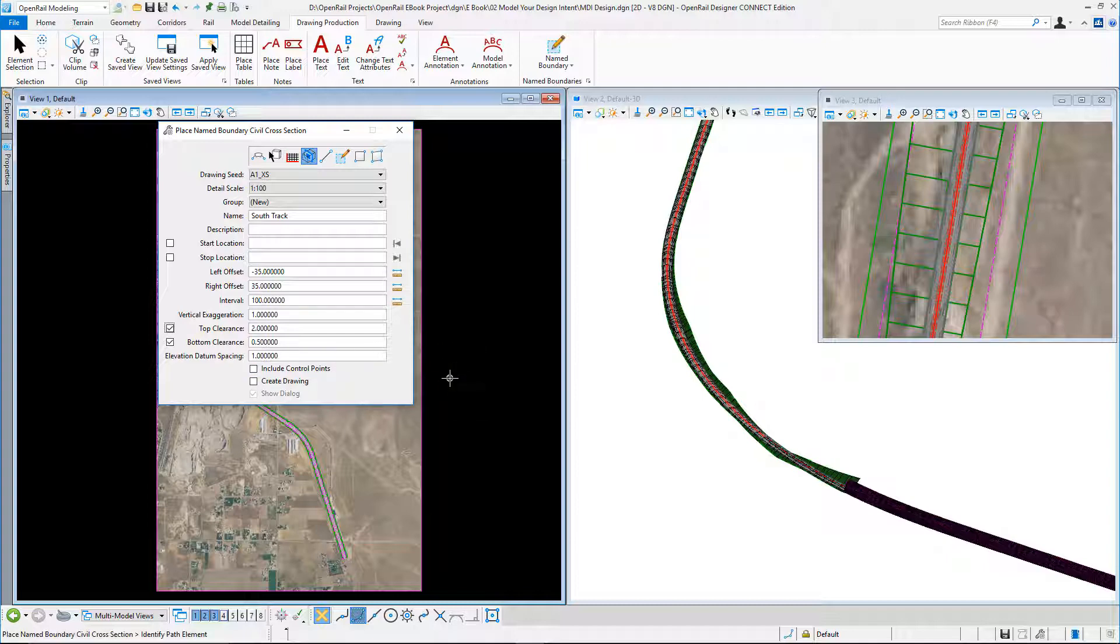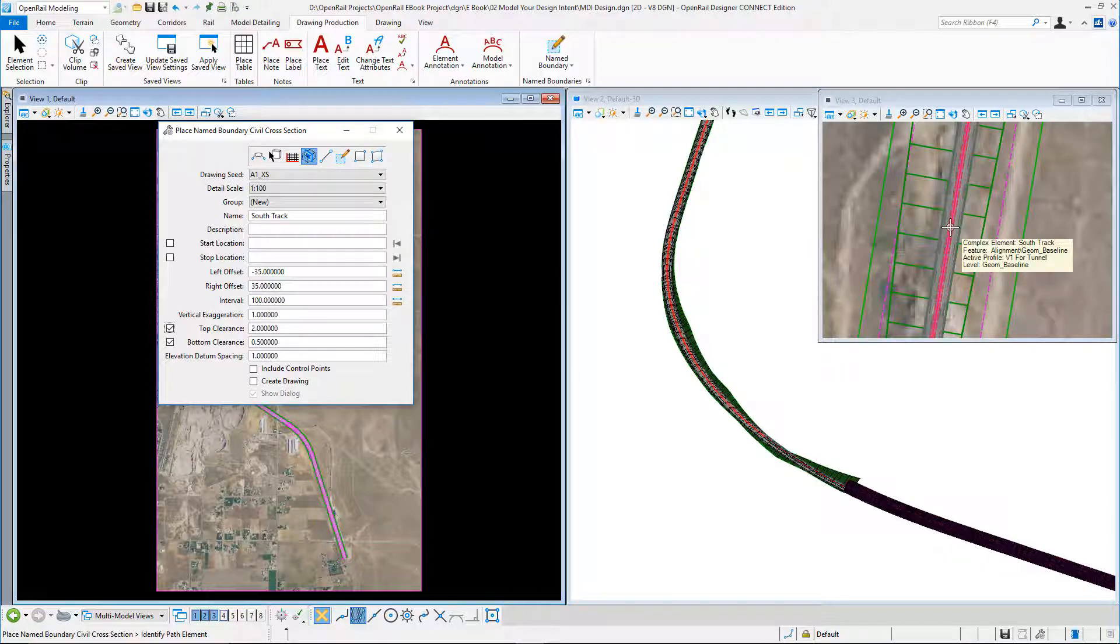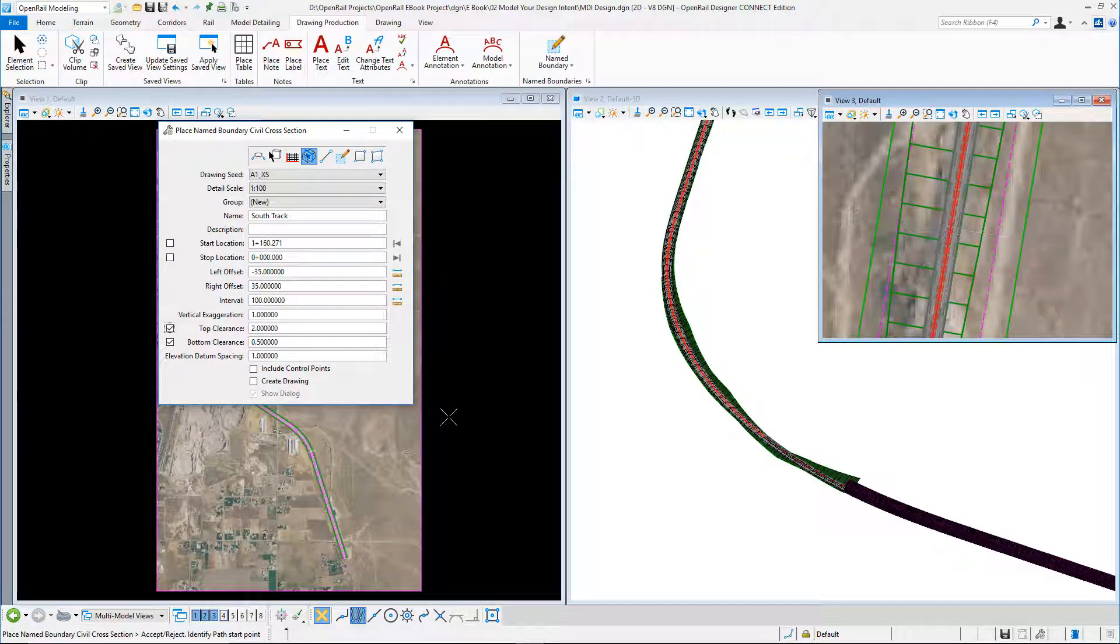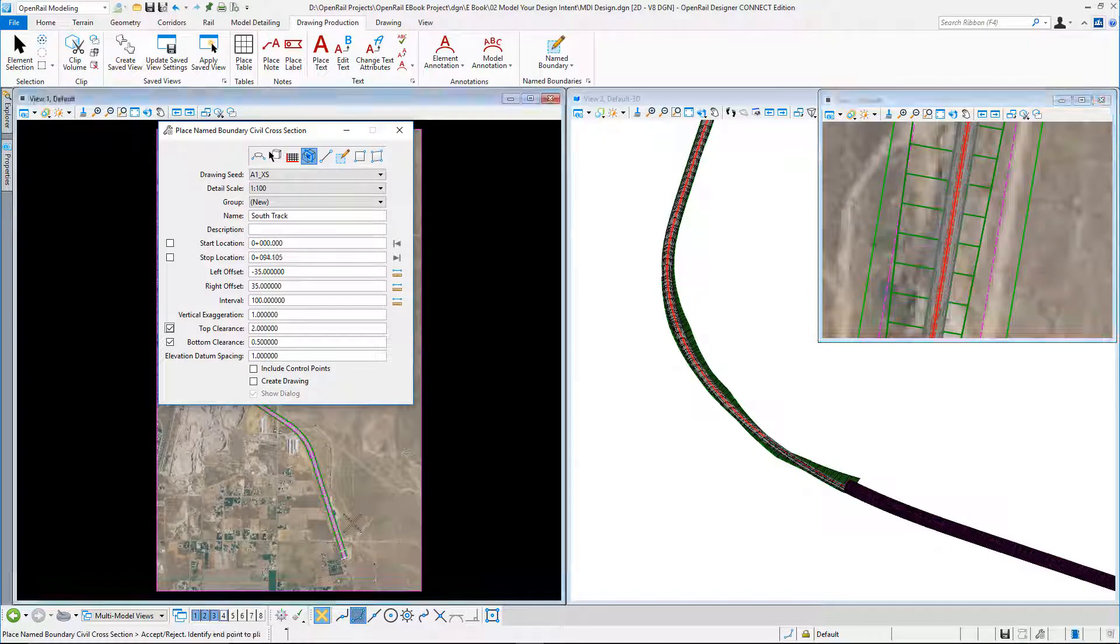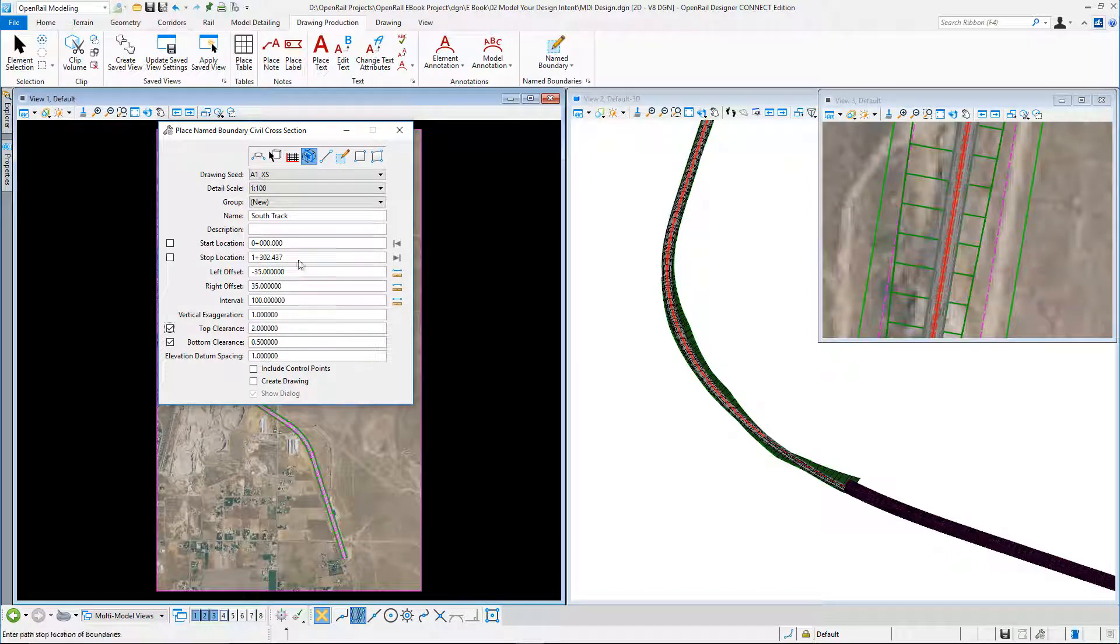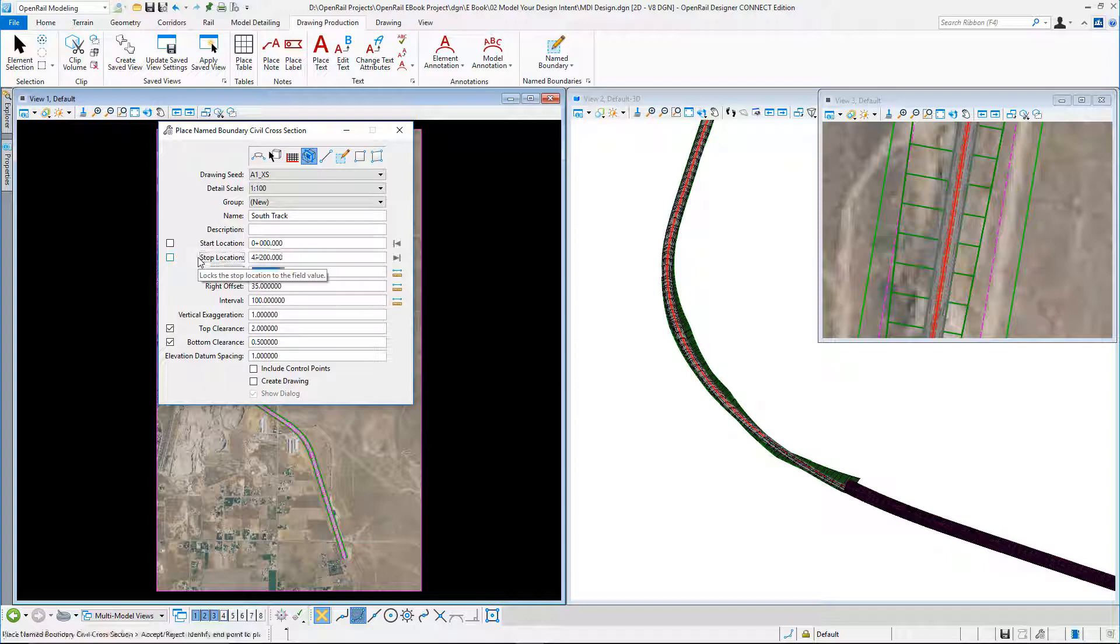And what I need to do now is identify a path. So I can select from my view over here, my geometry. So you can see I get the tracking tool and the start location. So I can start at the beginning and I could key in an end location.